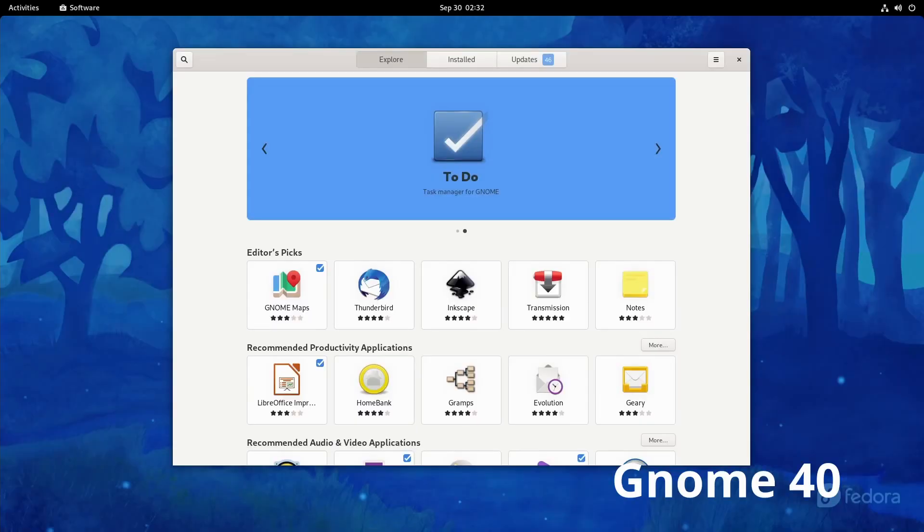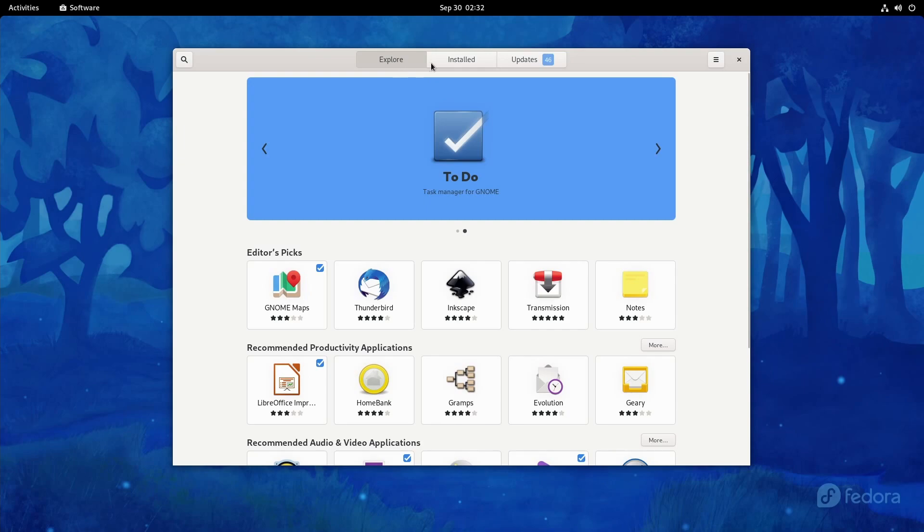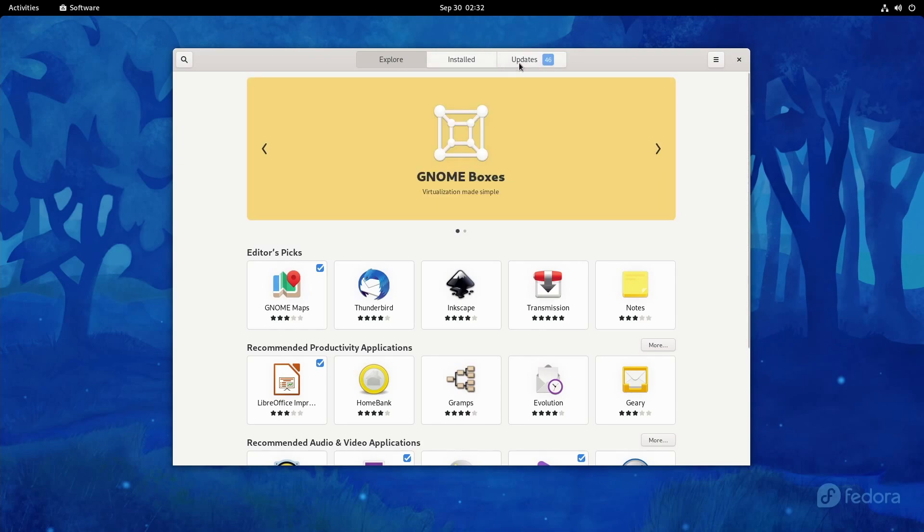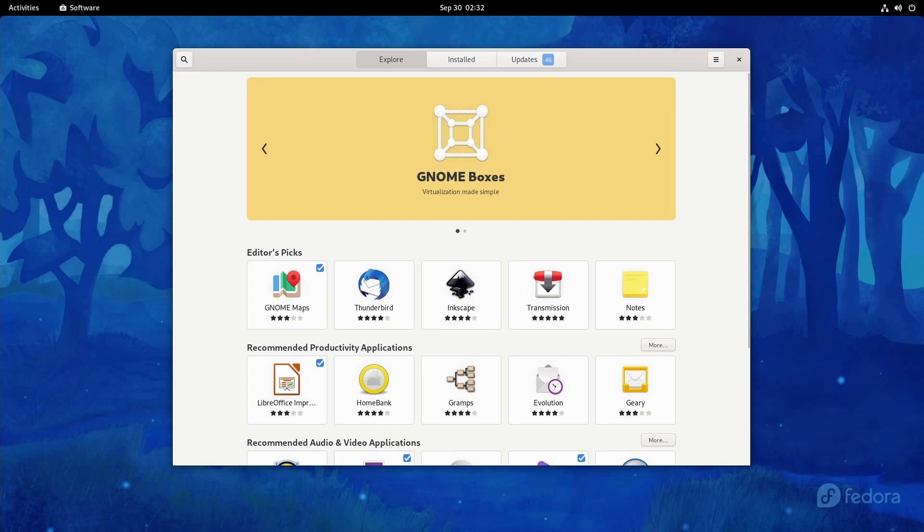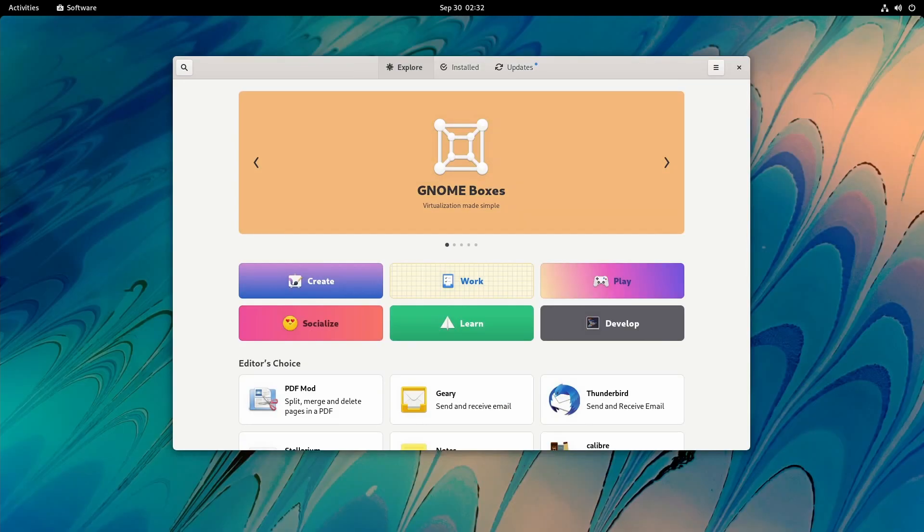This right here is the GNOME 40 store. We can see we have similar headings up top, the search bar on the left, settings on the right. But the main difference here, if we scroll back to GNOME 41...